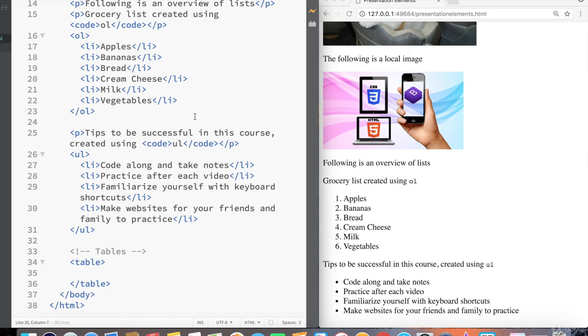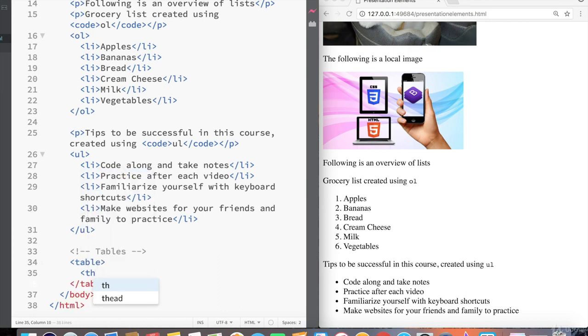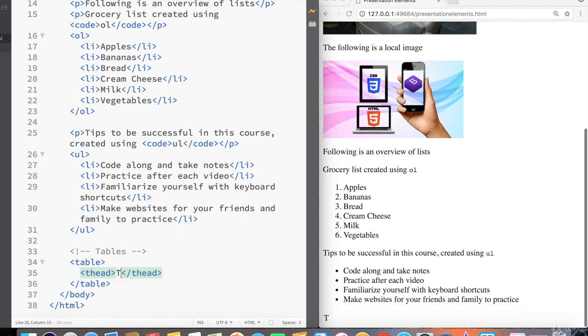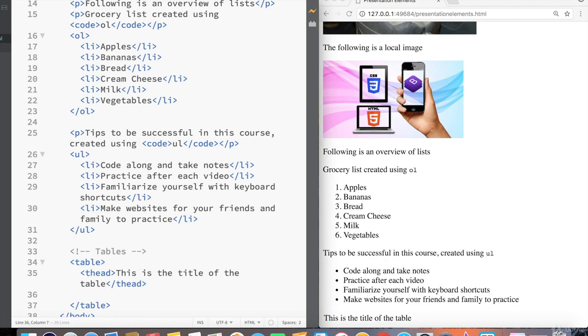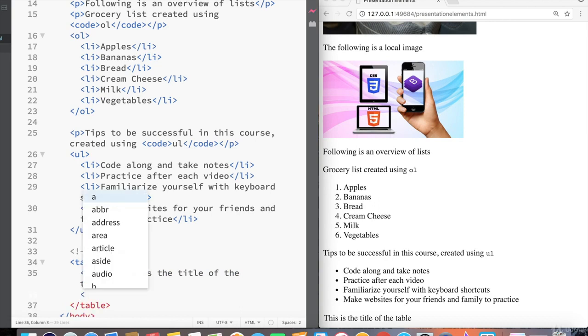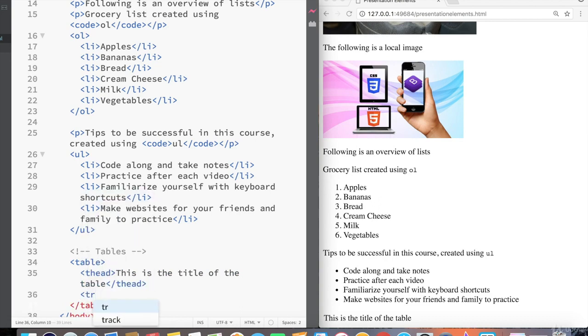A table does have a few more moving pieces compared to lists. For example, inside a table, we can have a table header and say this is the title of the table, but the main part of the table comes from the rows, which are created by TR, the table row element.